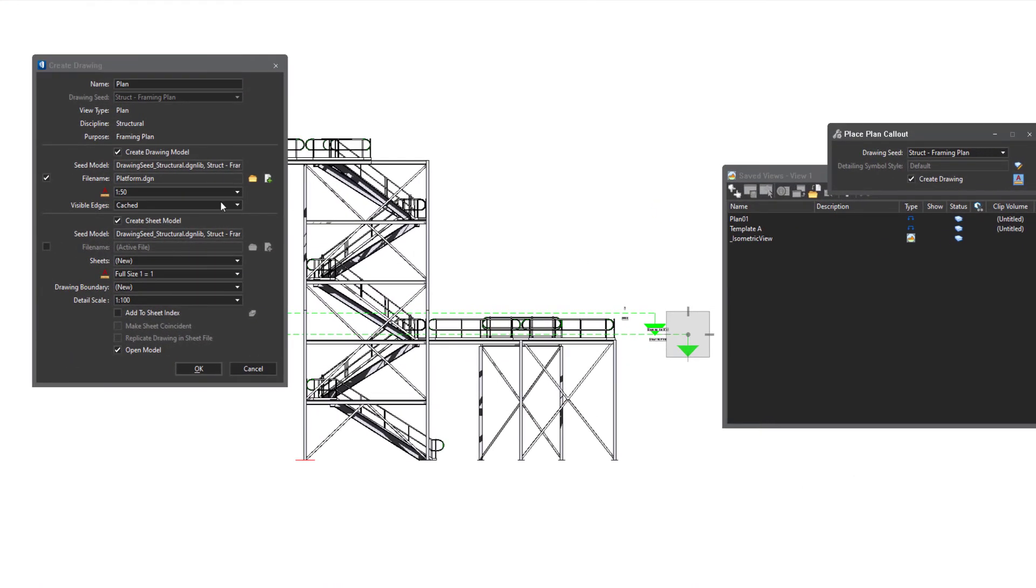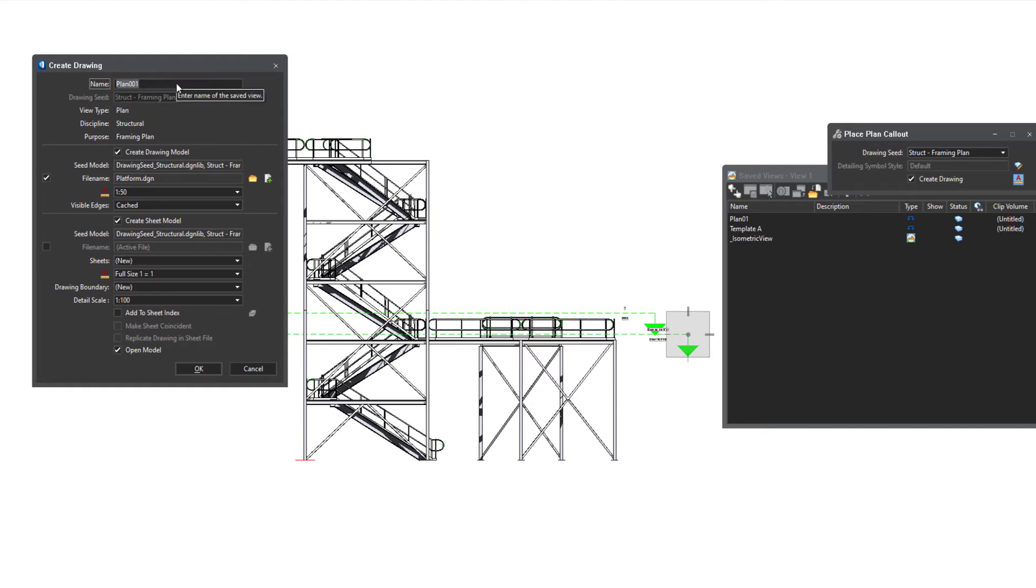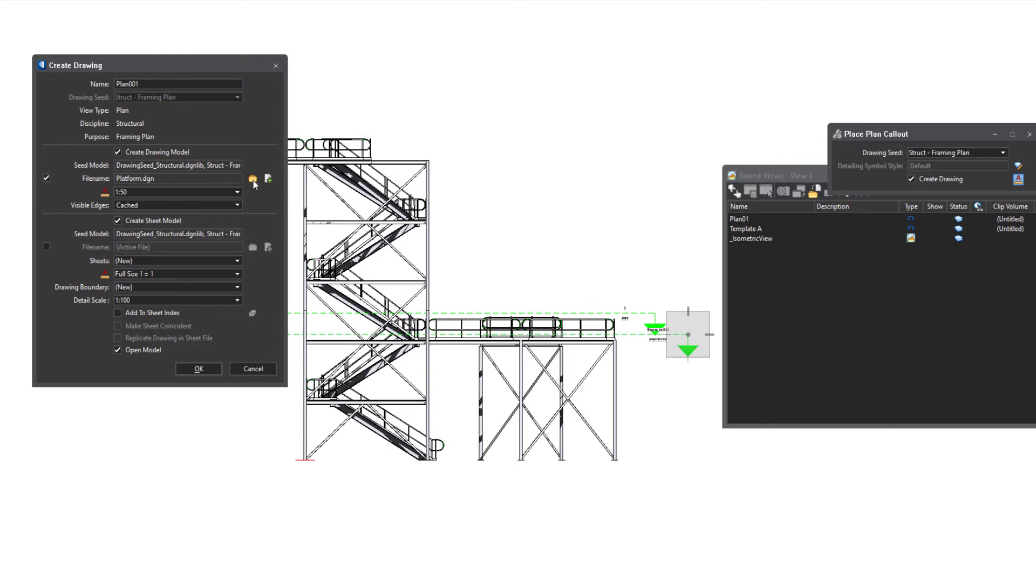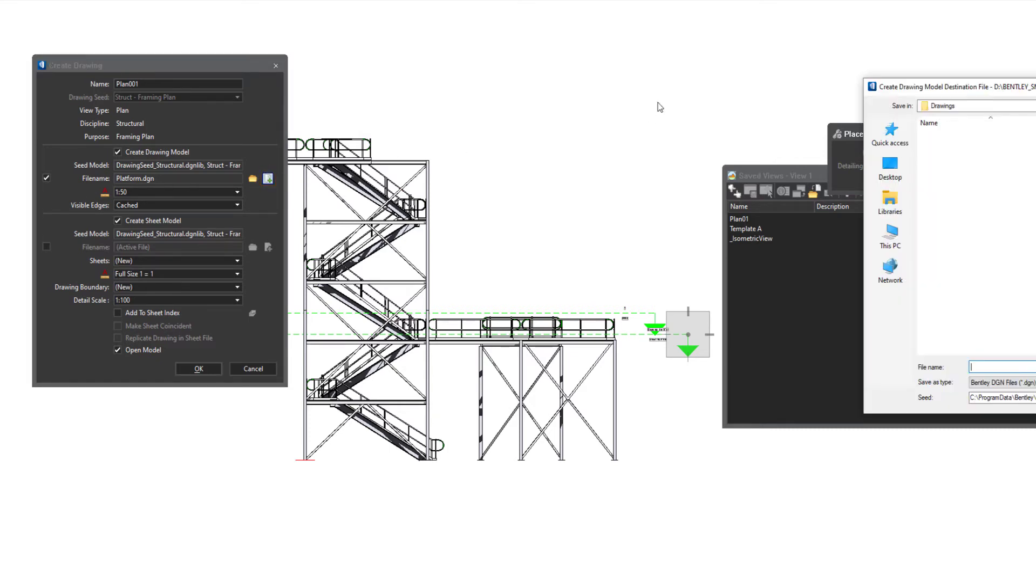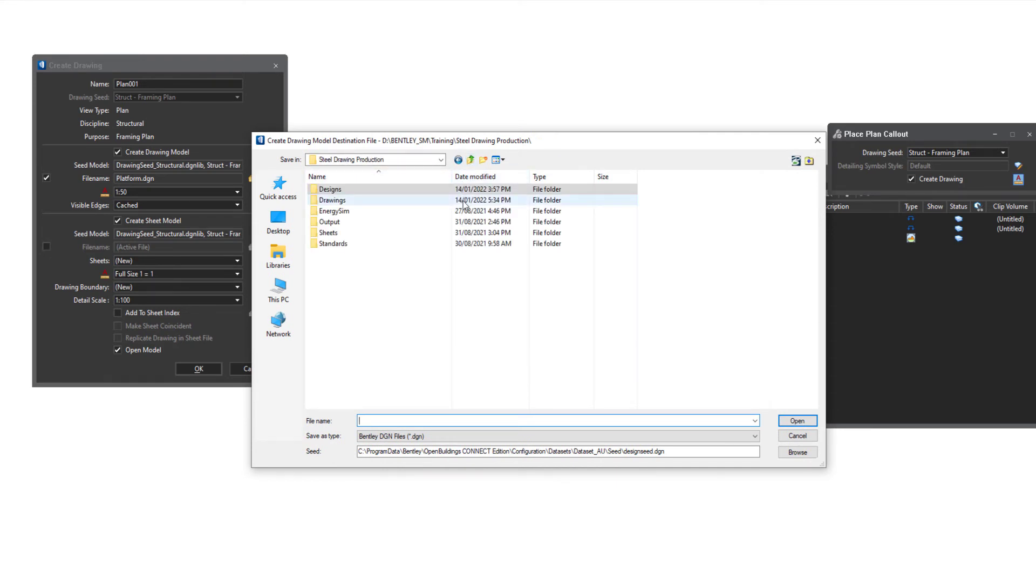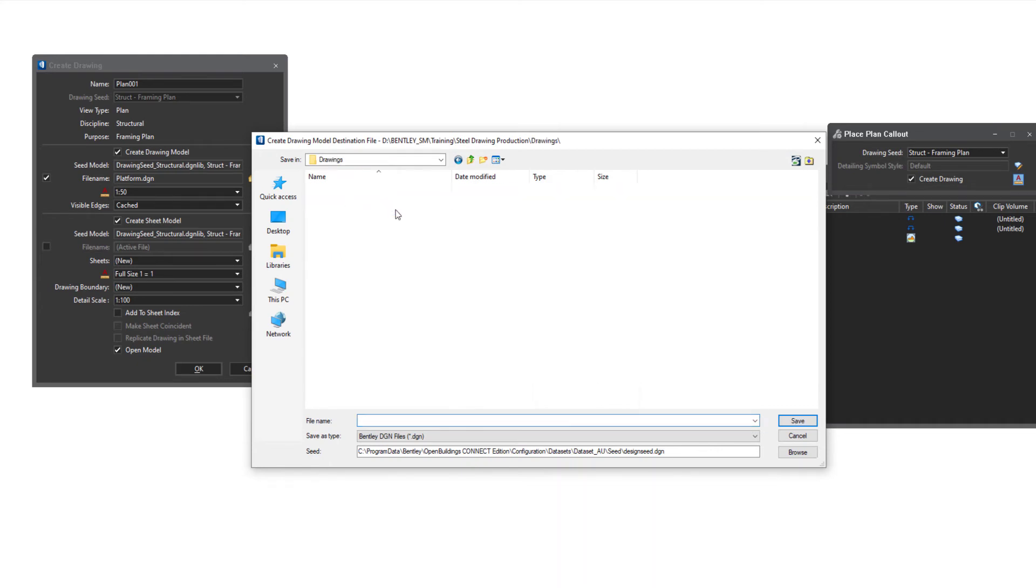So let's have a look at the create drawing dialogue box here. What we'll do is give our view a name and in this place, I might call it plan 001 as the first plan that we create and I'll copy that name. So I'll use that in the drawing model. If I have this unchecked and create drawing model checked, what it will do is create a drawing model in the current file. However, if I wanted to put that drawing model in another folder, I can check that box and hit the new button.